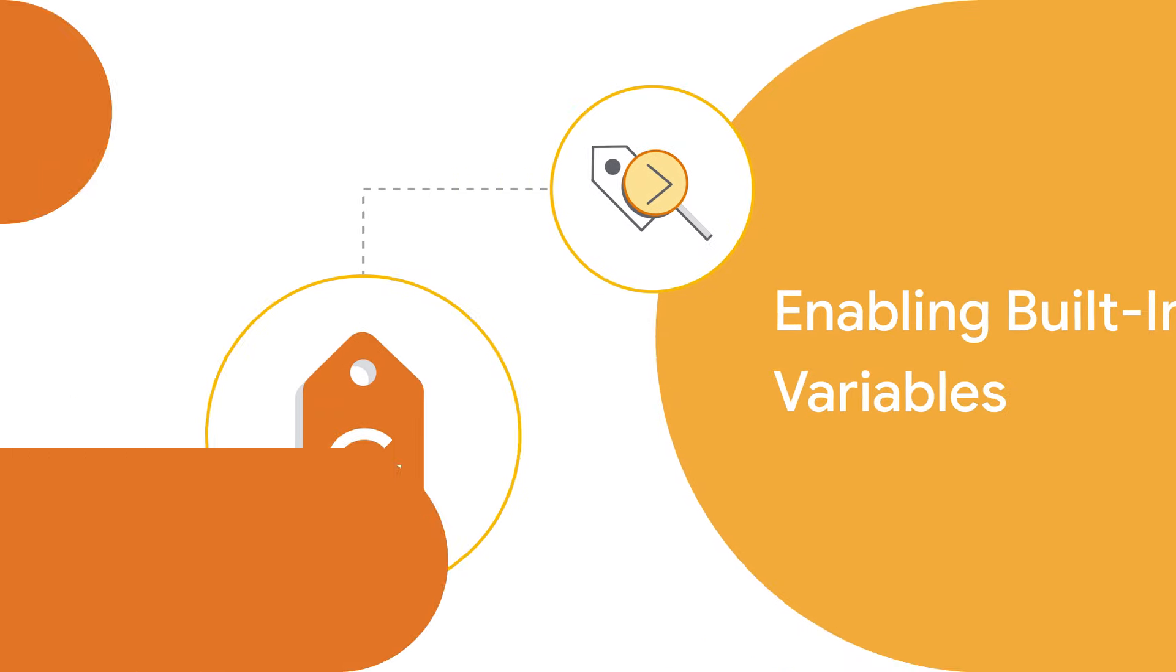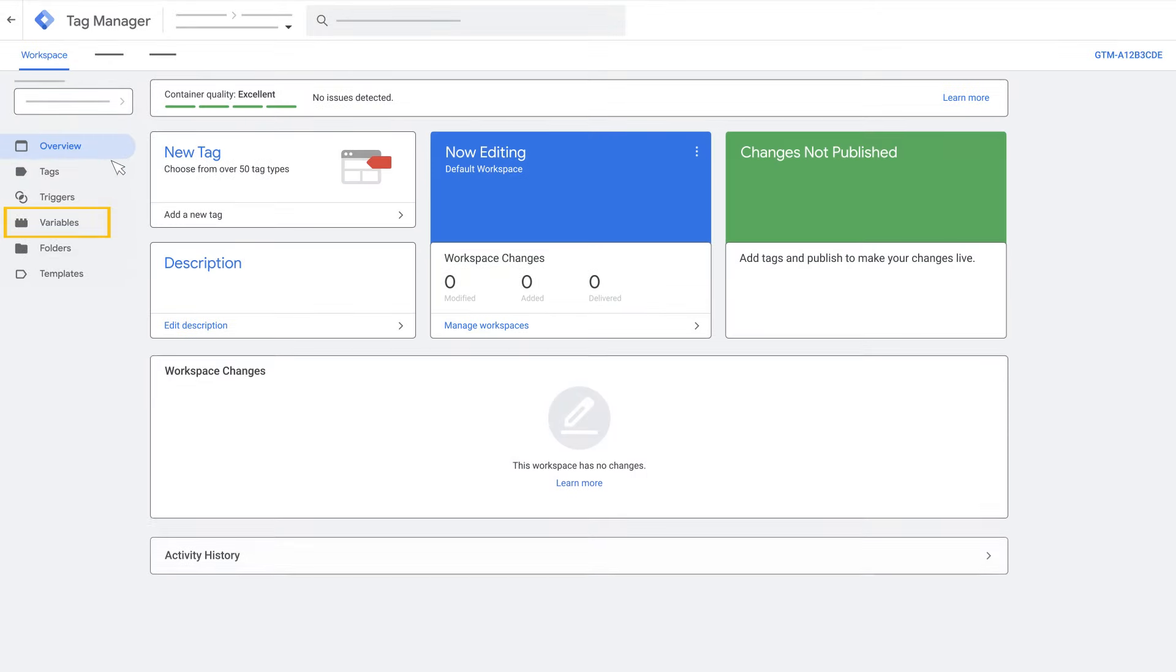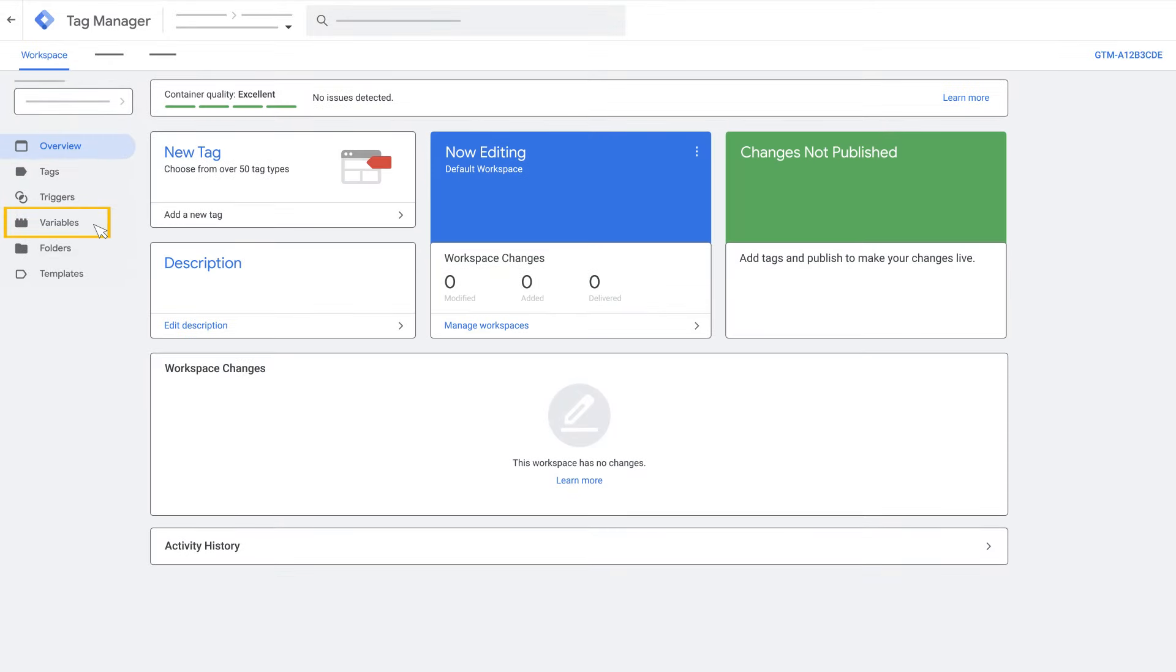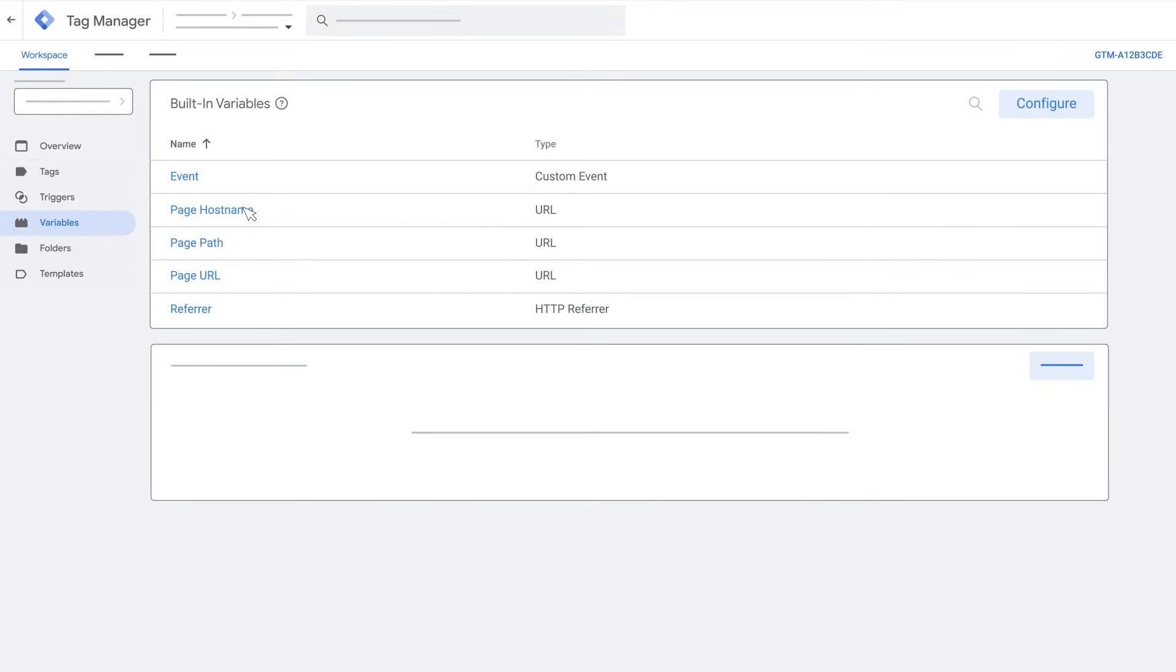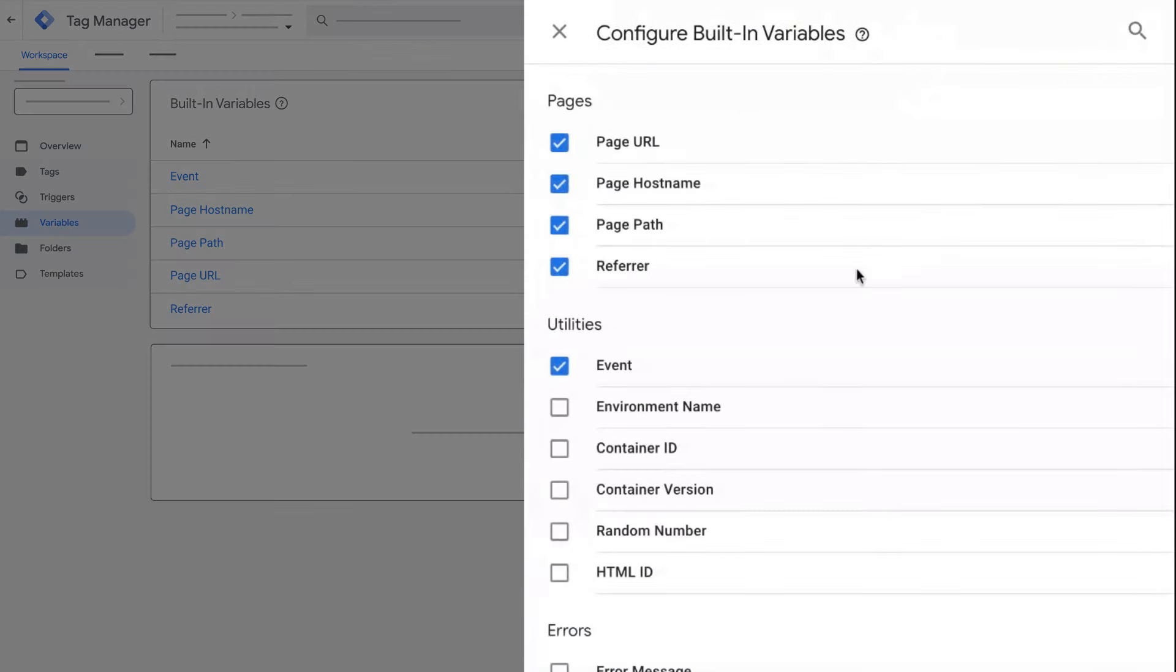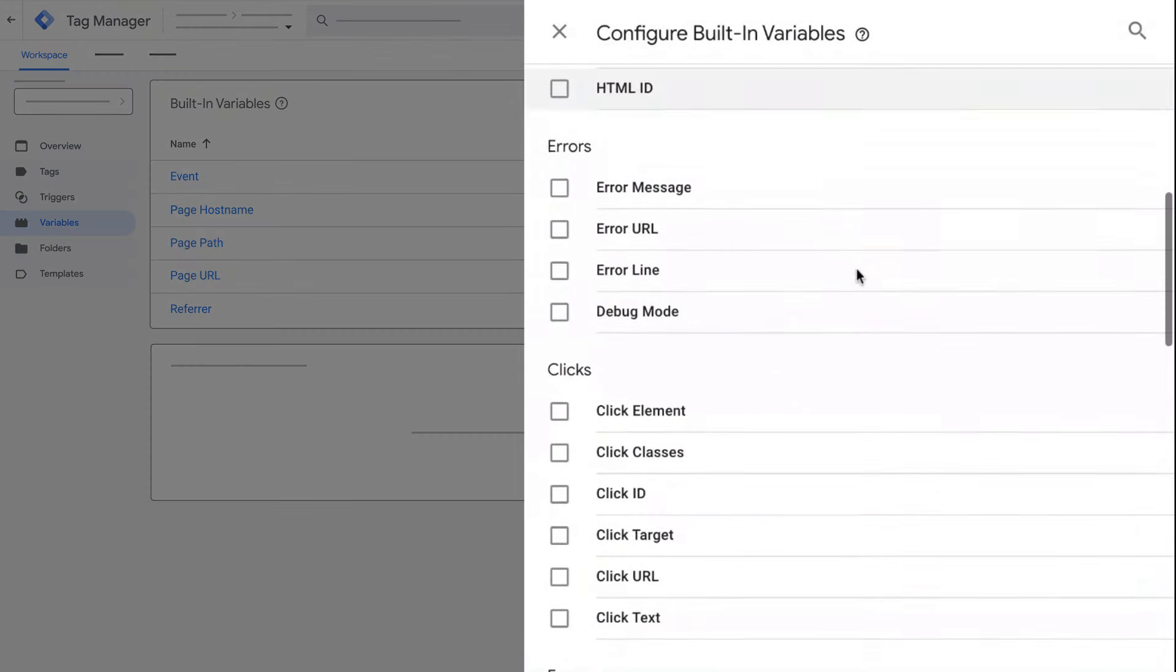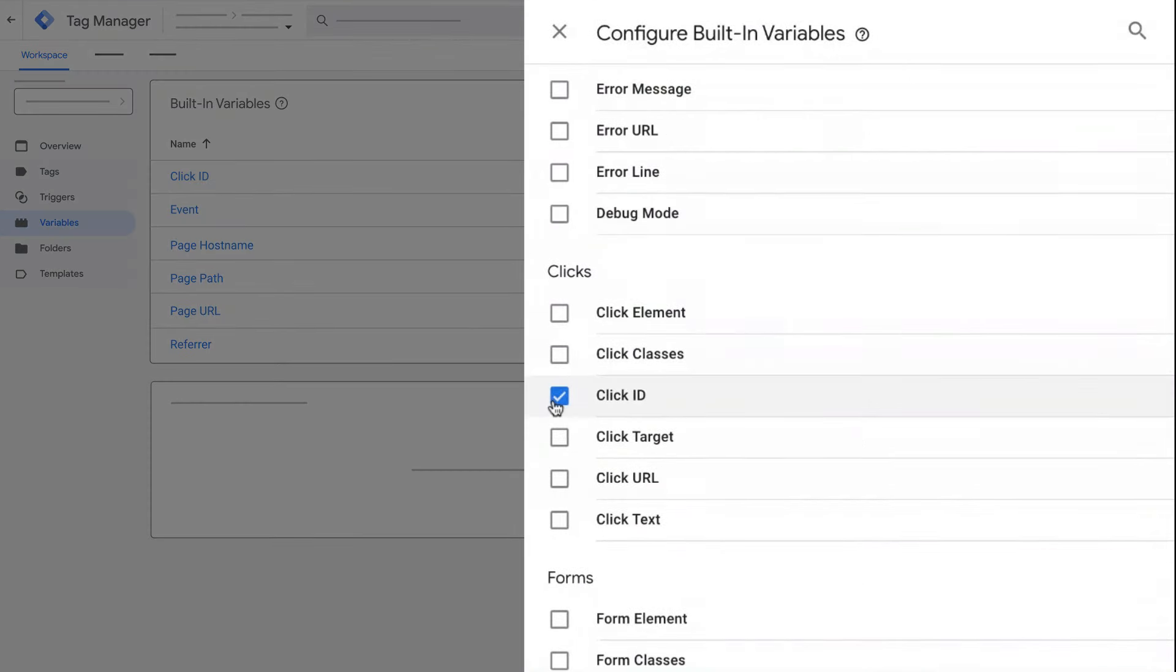To enable built-in variables, click variables in the left menu. In the built-in variable section, click configure. Enable or disable variables using their checkboxes.